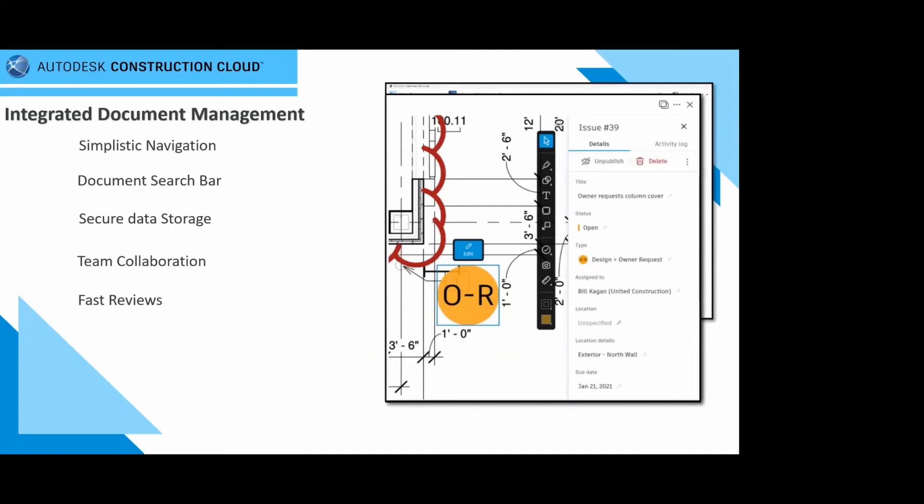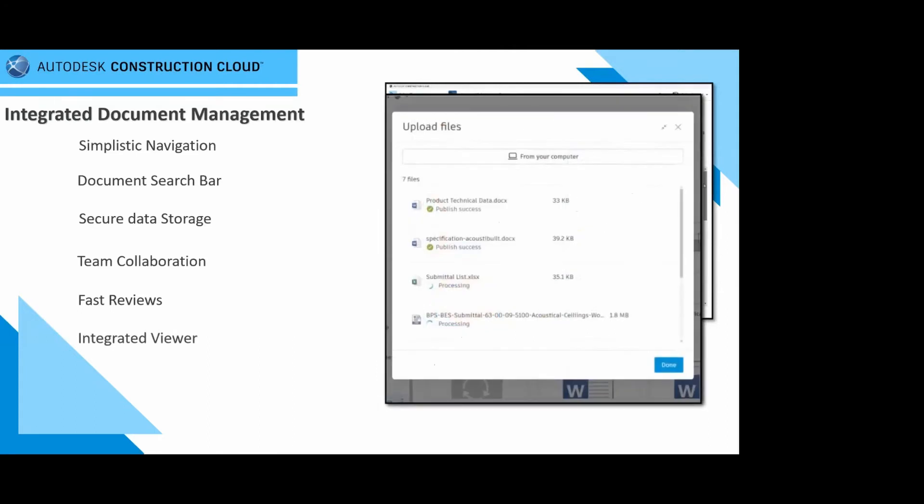For those of you who are project administrators on these items, you have full rights to jump in and see the activity within the ACC platform. And of course, there are integrated viewers. I'm not talking to those who are designing, who are utilizing AutoCAD or Revit. These are now for the QA, QC personnels, and of course, the QS personnel.